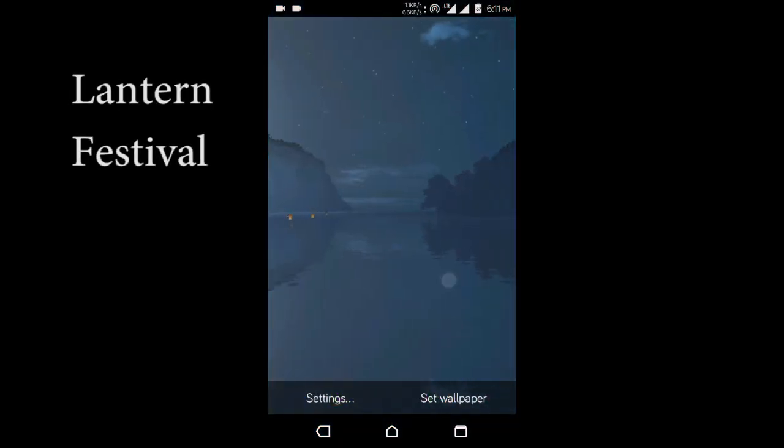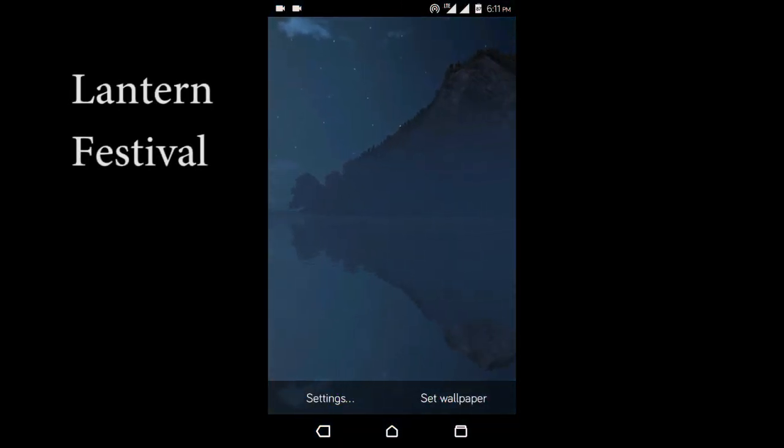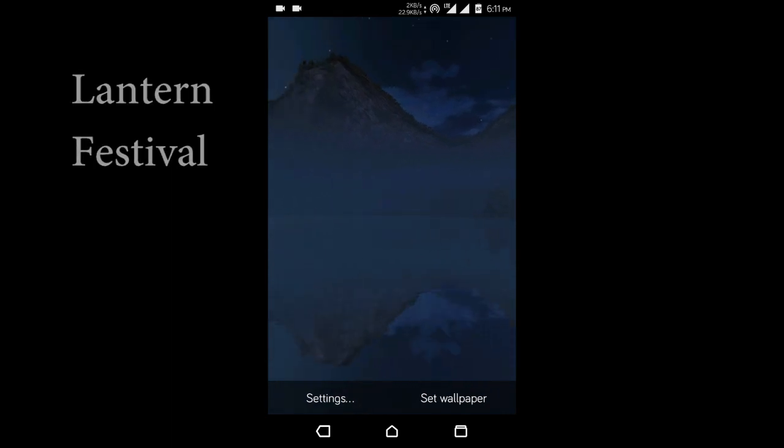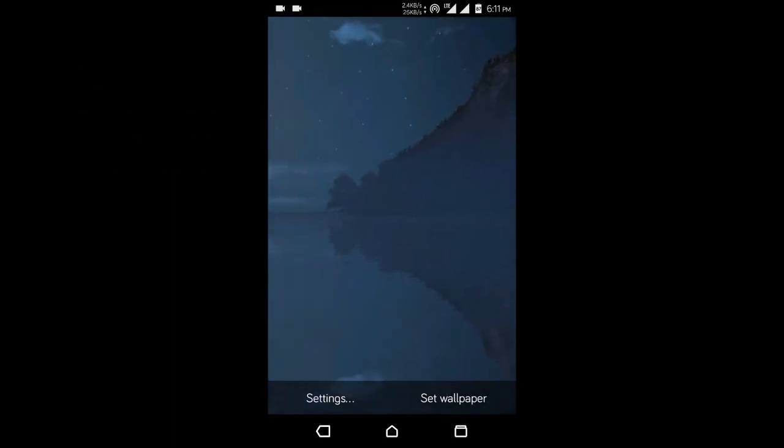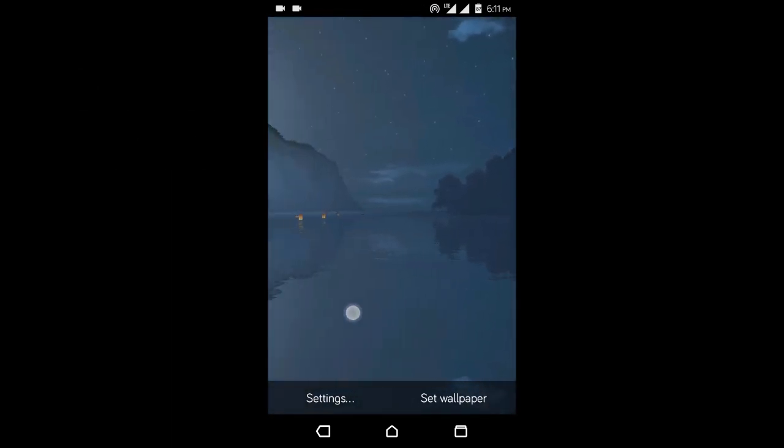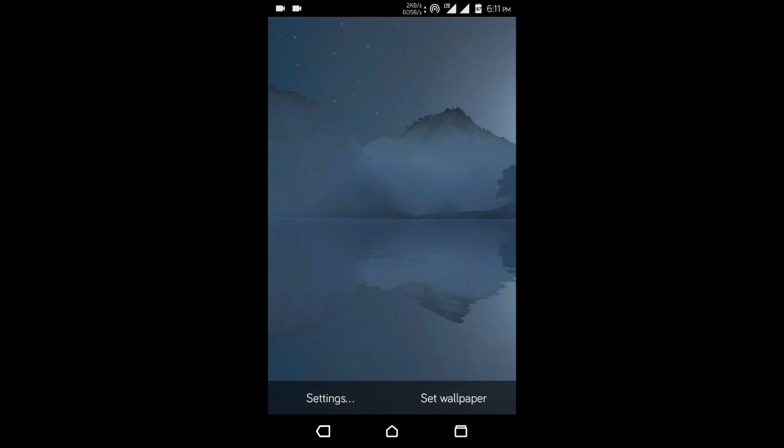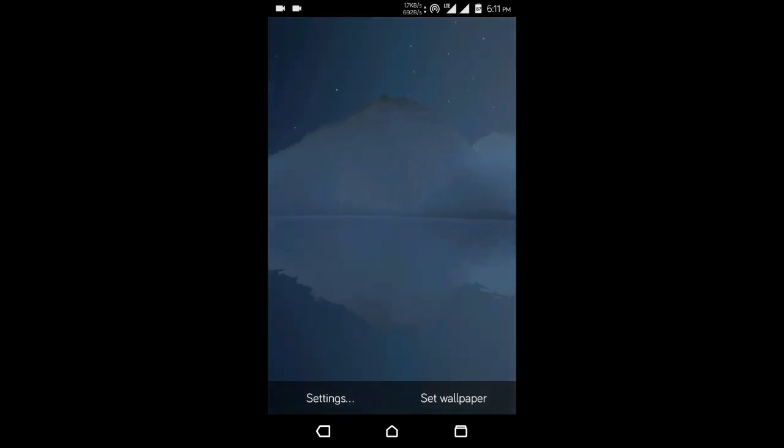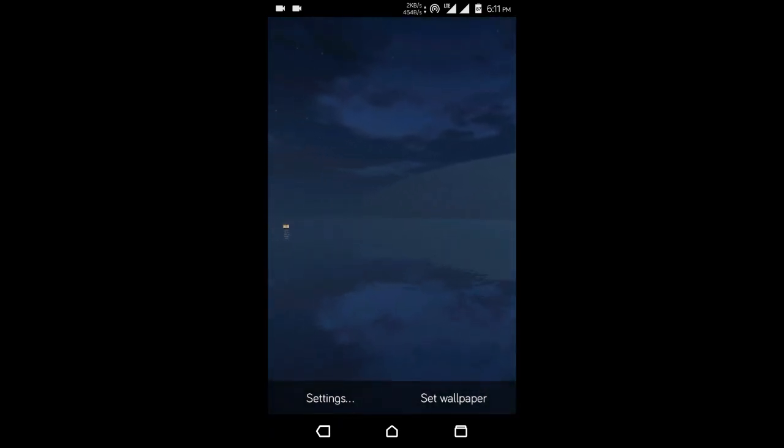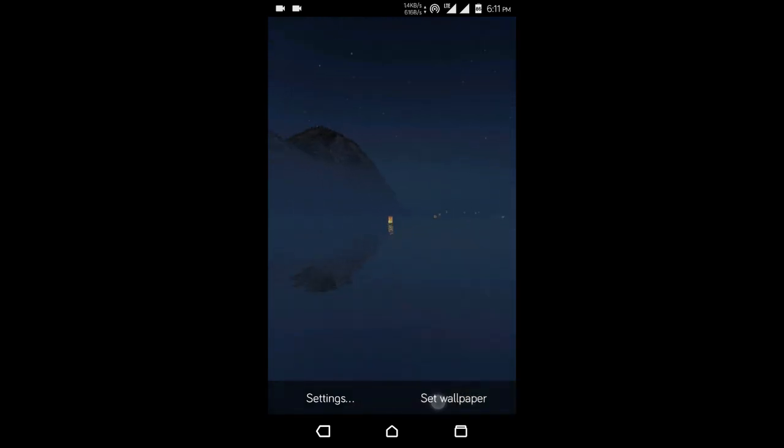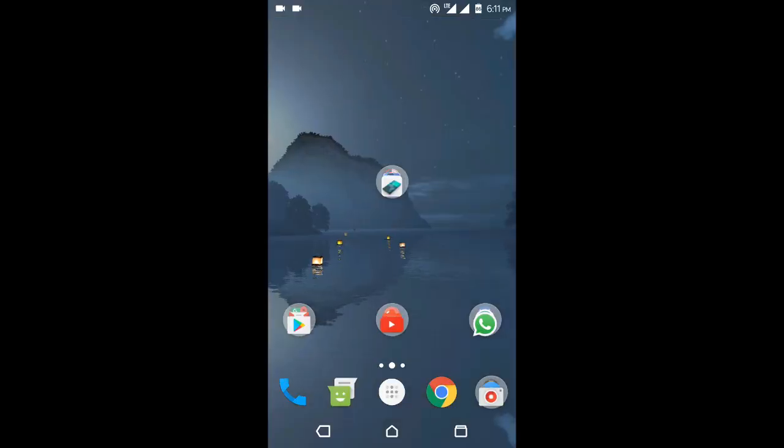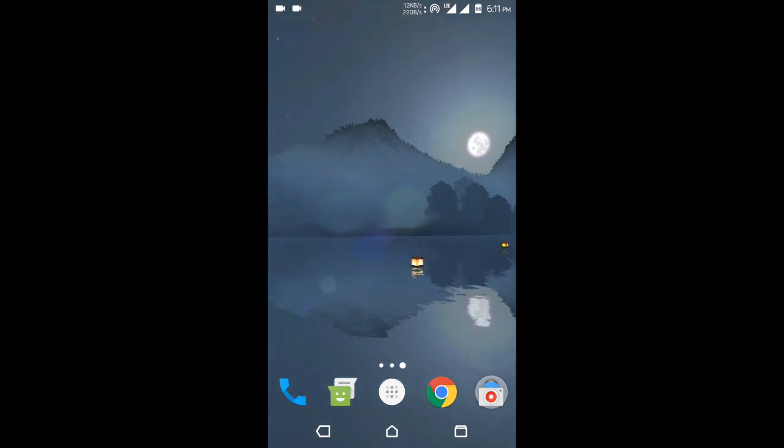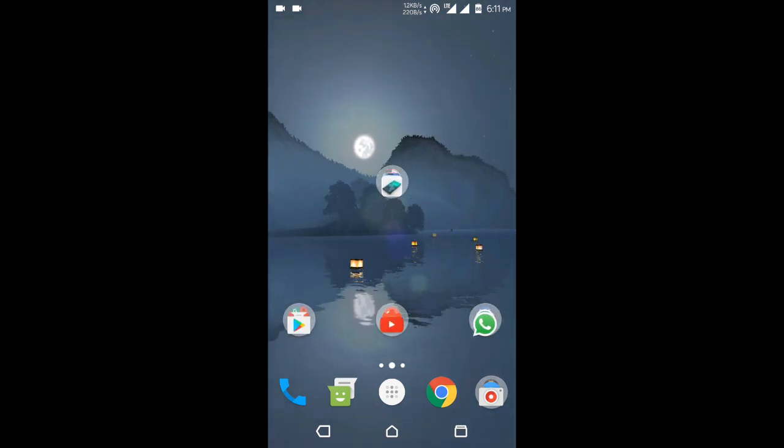Next up, this is Lantern Festival. This is the simplest live wallpaper on our list. This basically gives you a bunch of floating lanterns on a 3D generated leaf with mountains in the back. This may be simple but looks beautiful on your home screen. The way it moves with scrolling gives you a nice sense of depth as well.